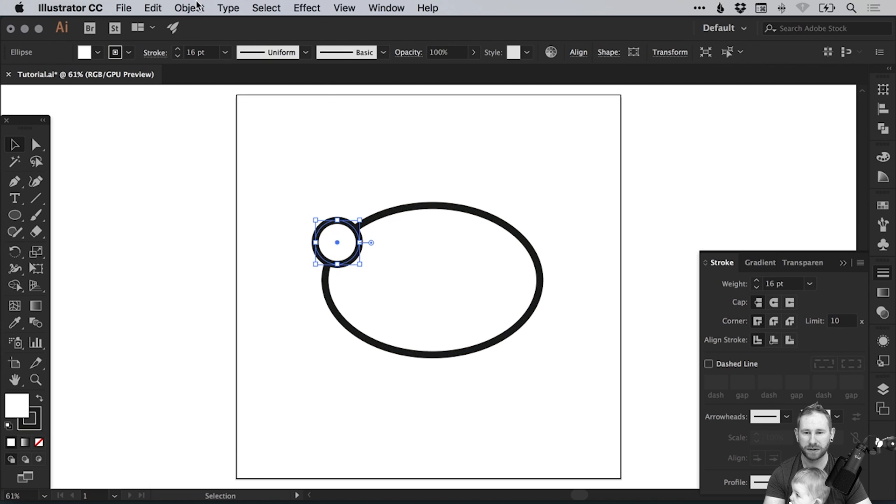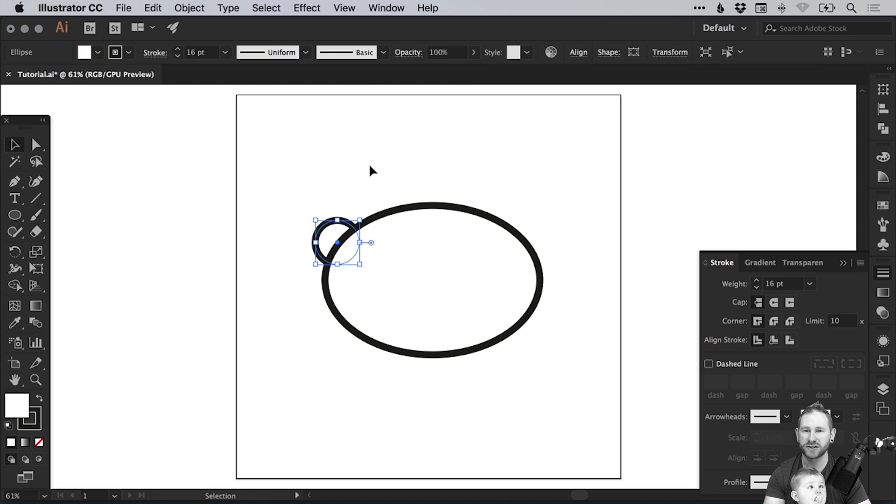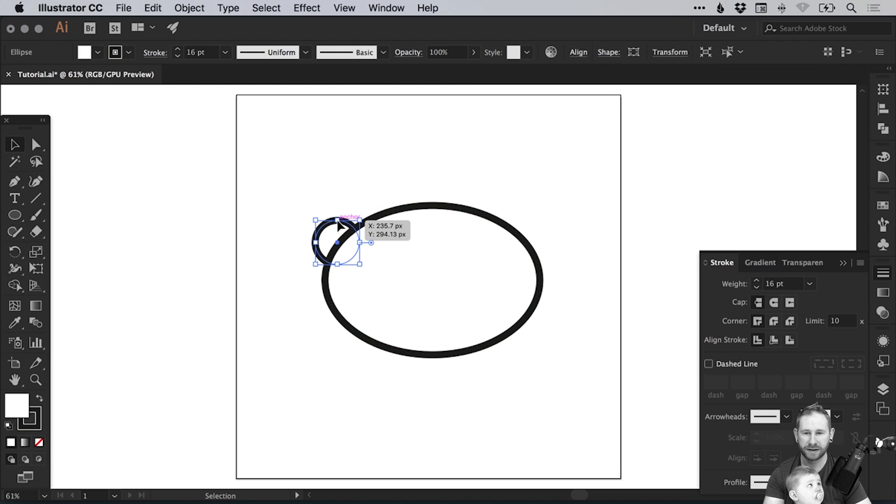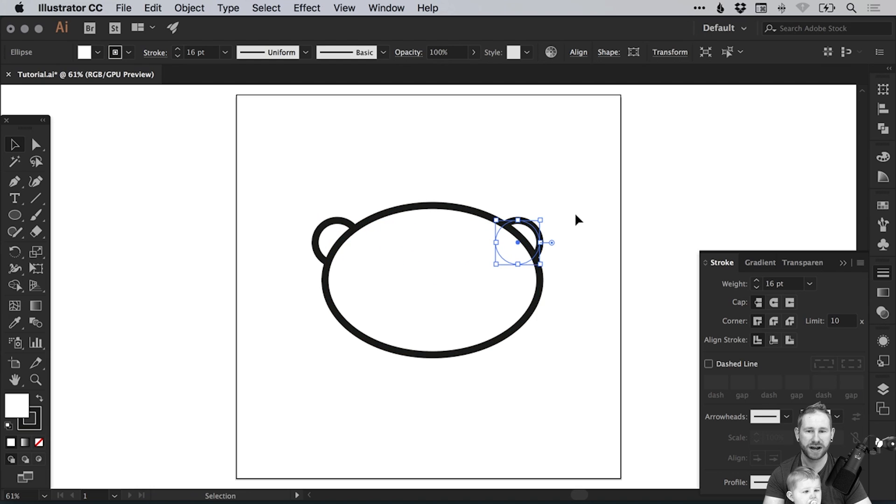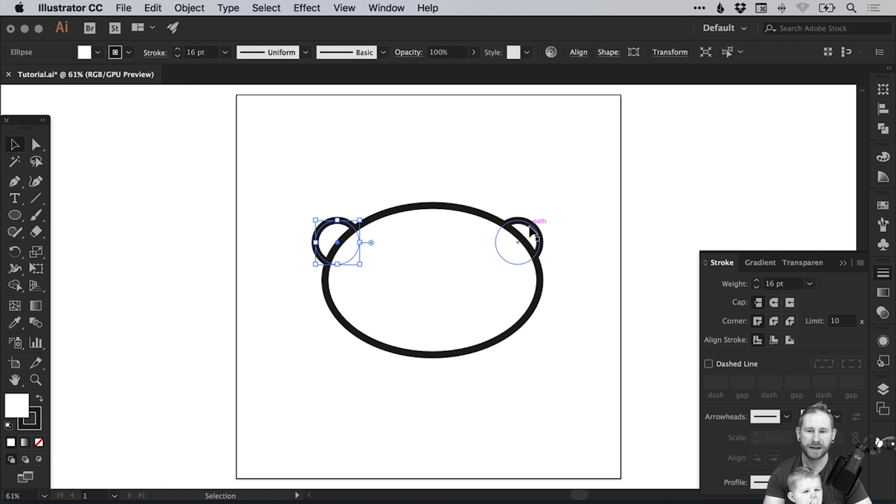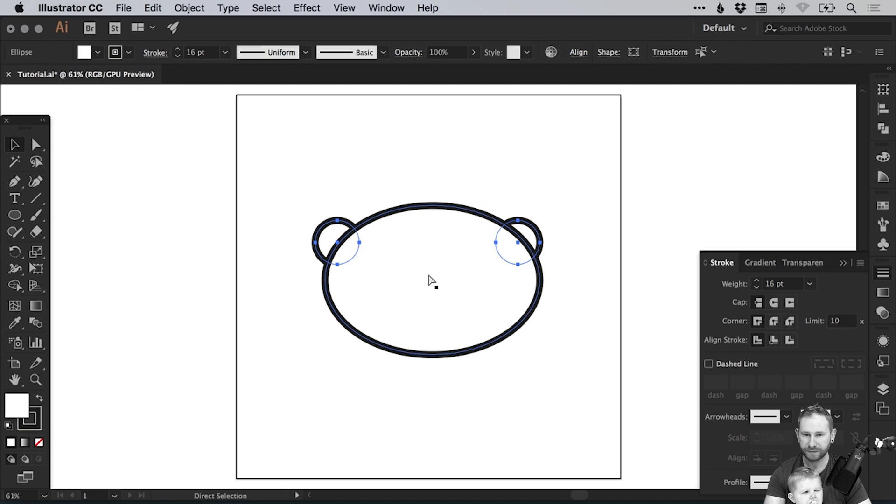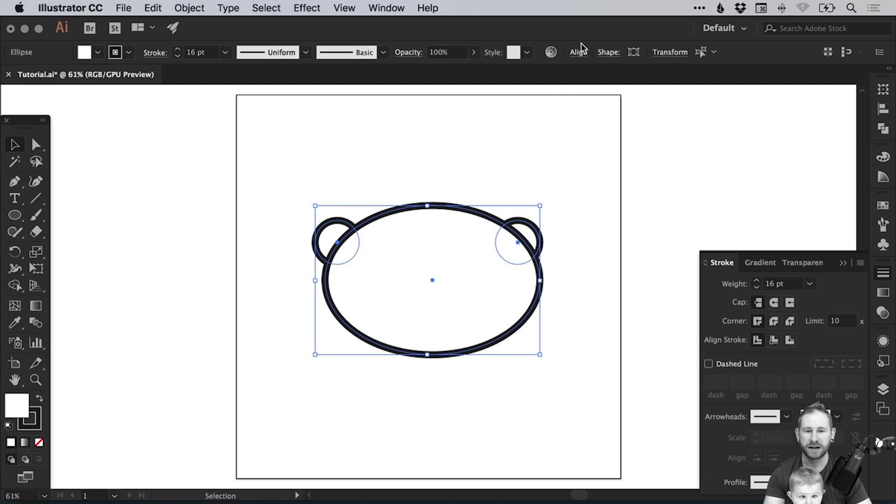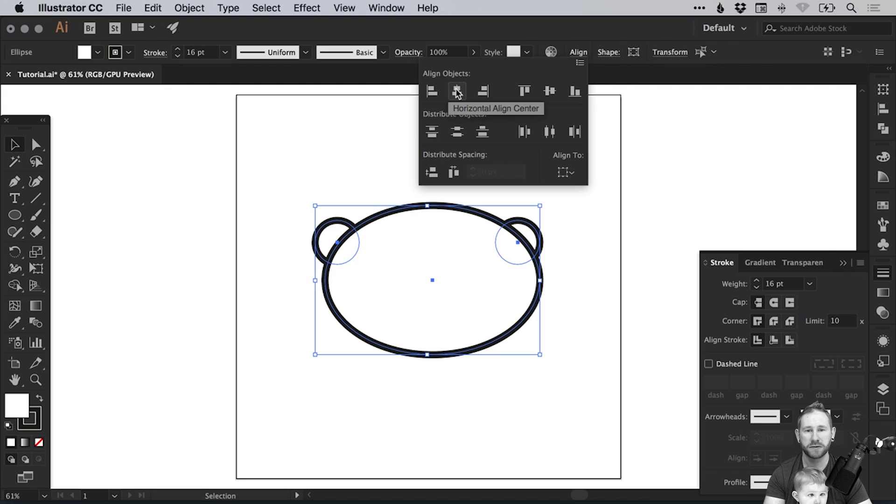This is going to be one of the ears and then we go to object arrange and send to back and you'll see it puts it behind. We can then select this shape and hold alt and shift, drag over to the right and then we've got a copy. Now you can see it's not totally centered at the moment but what we can do is just left click and hold shift to select both of these circles, that's both of the ears, and then press command or control G to group them together.